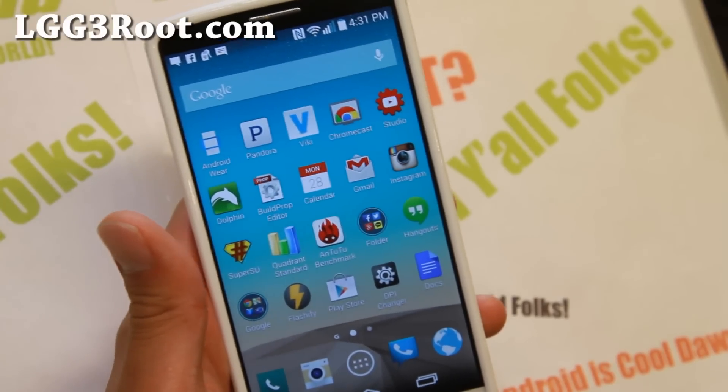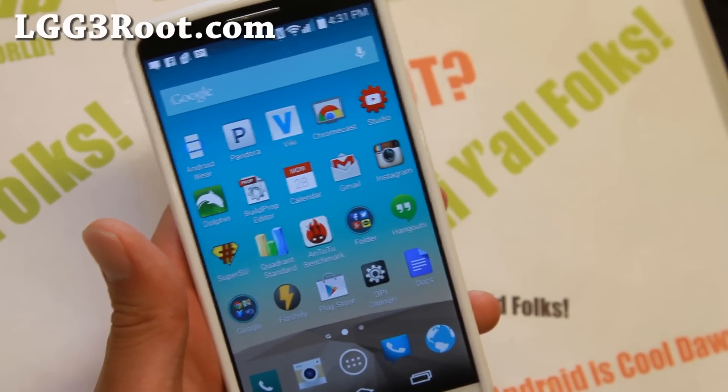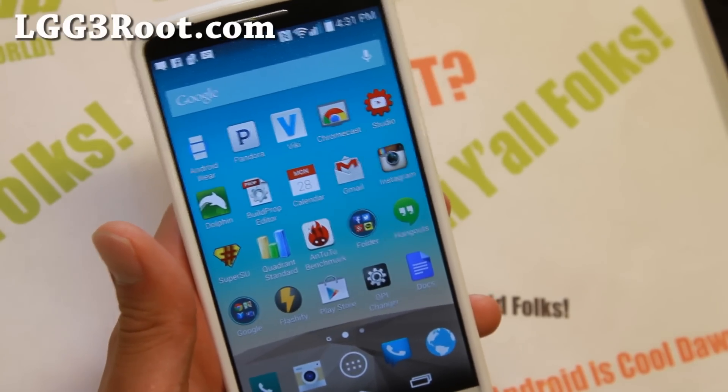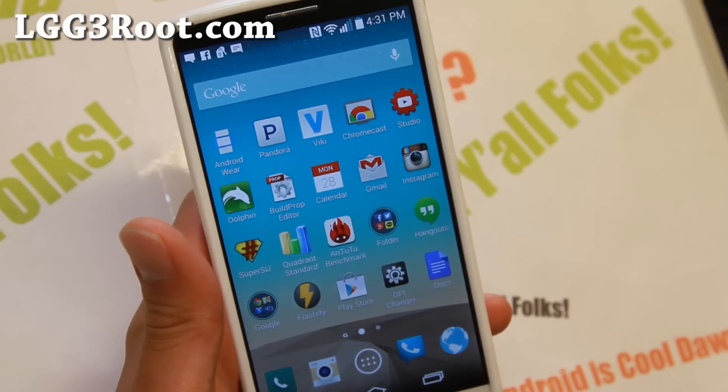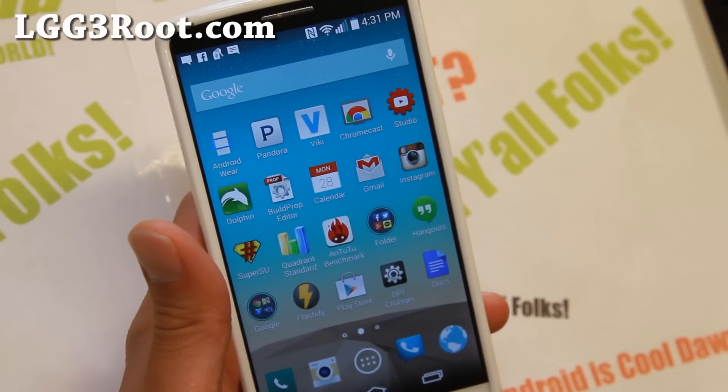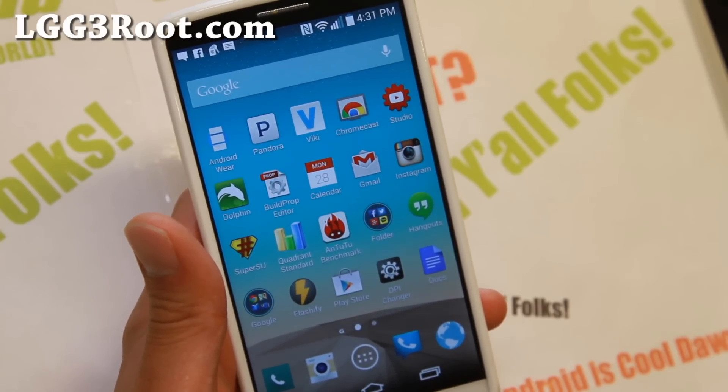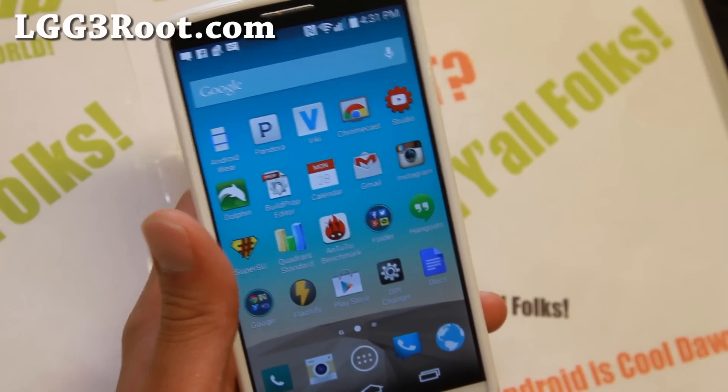Hi everyone, this is Max from lgg3root.com. Today I'm going to show you how to install TWRP Recovery for LG G3.